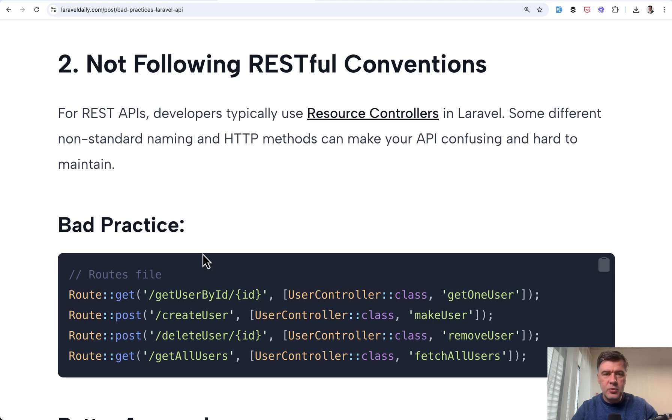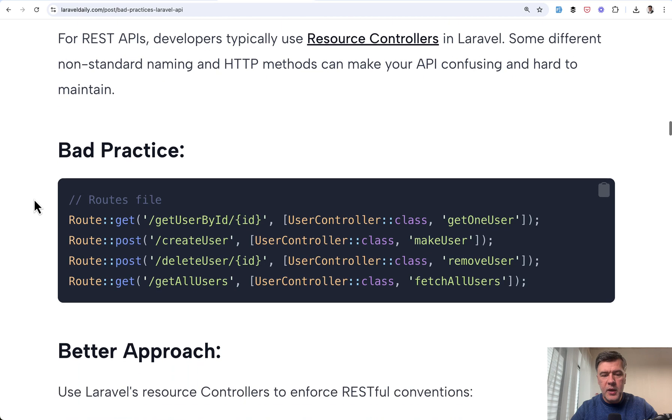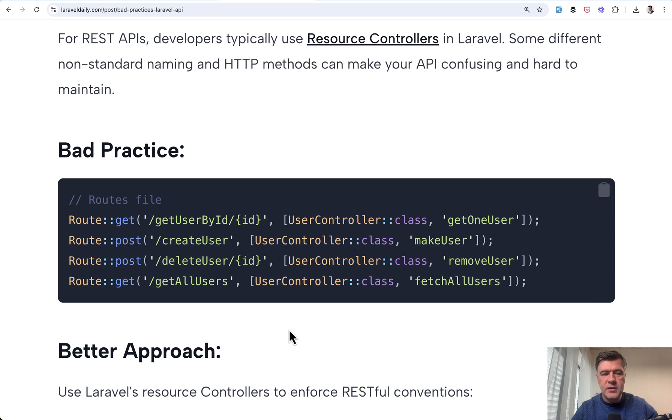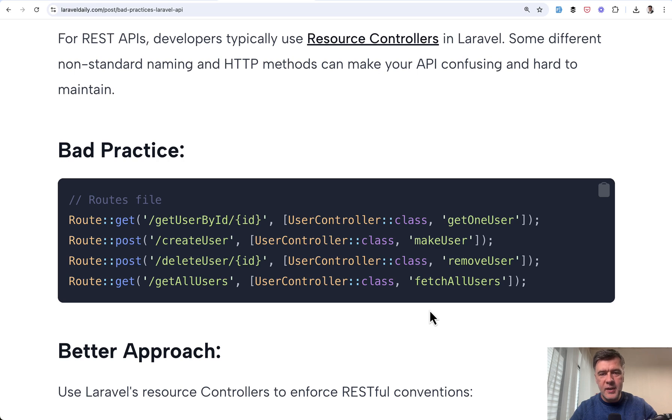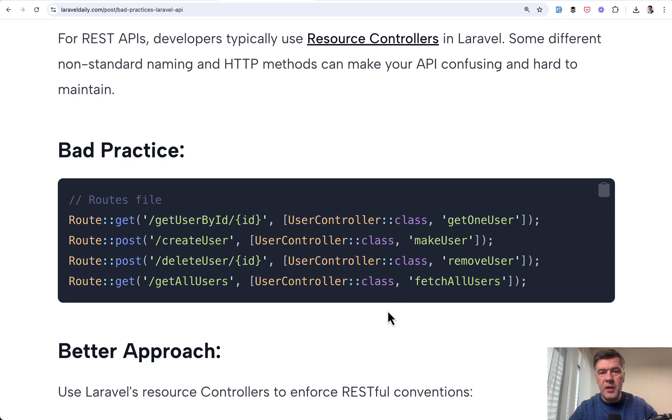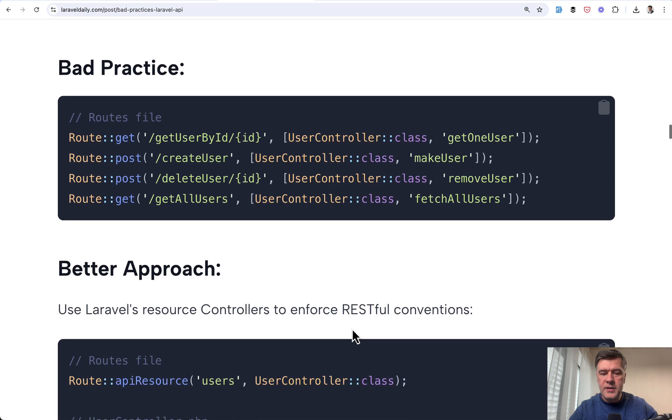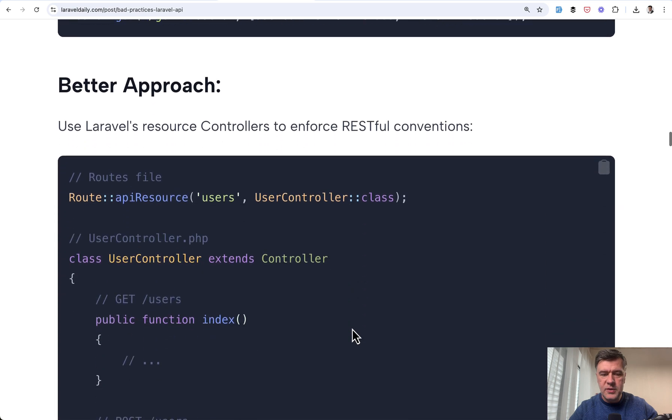Then bad practice number two, which is kind of debatable, but whenever I reviewed APIs like this with these kind of routes, it's always harder for me to understand what exactly is happening. And also, it feels to me like fighting against the framework and against the typical practices. Create custom non-CRUD, non-resource methods, non-standard routes, where instead you could do something like this.